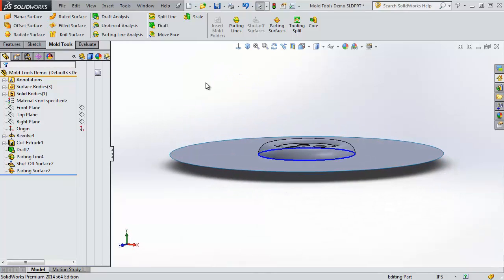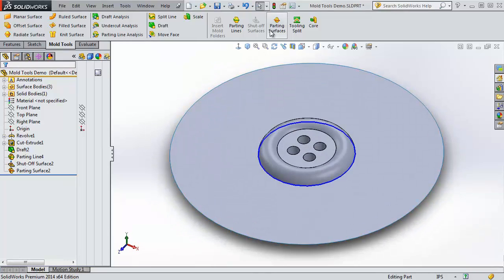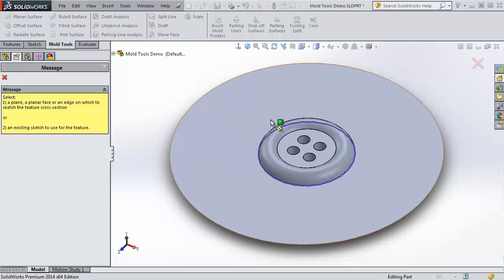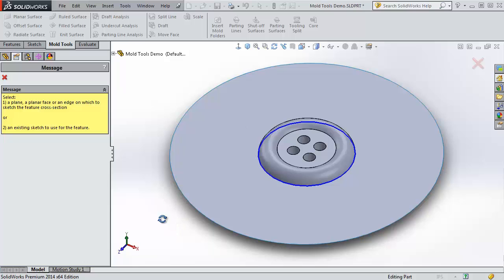This is everything we need to start doing our tooling split. To do your tooling split, it wants us to draw a sketch. This is basically going to do a boss extrude over our part. We want to encapsulate our button inside this extrude. So it wants us to pick a face to sketch on.